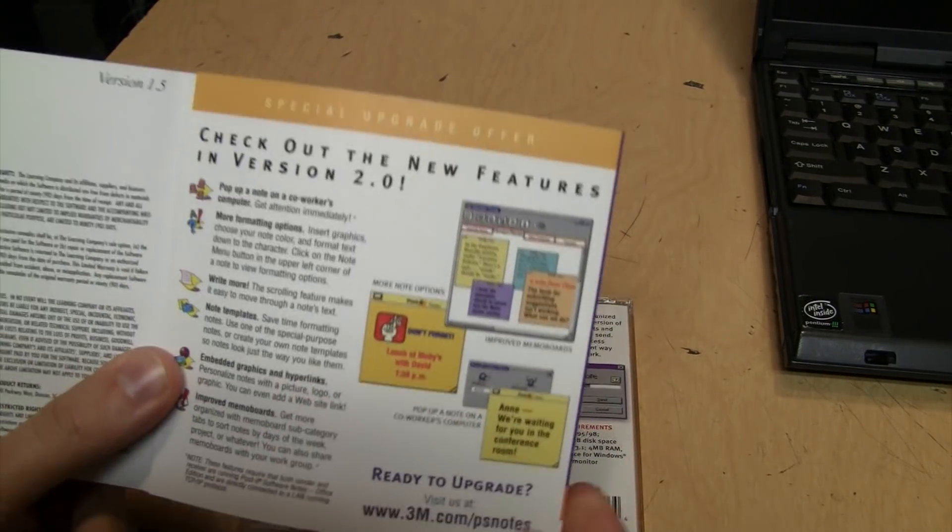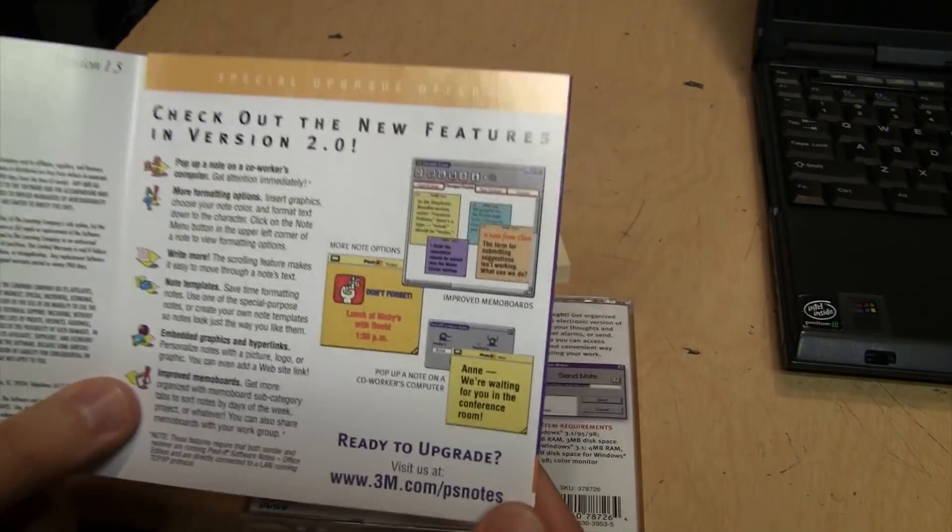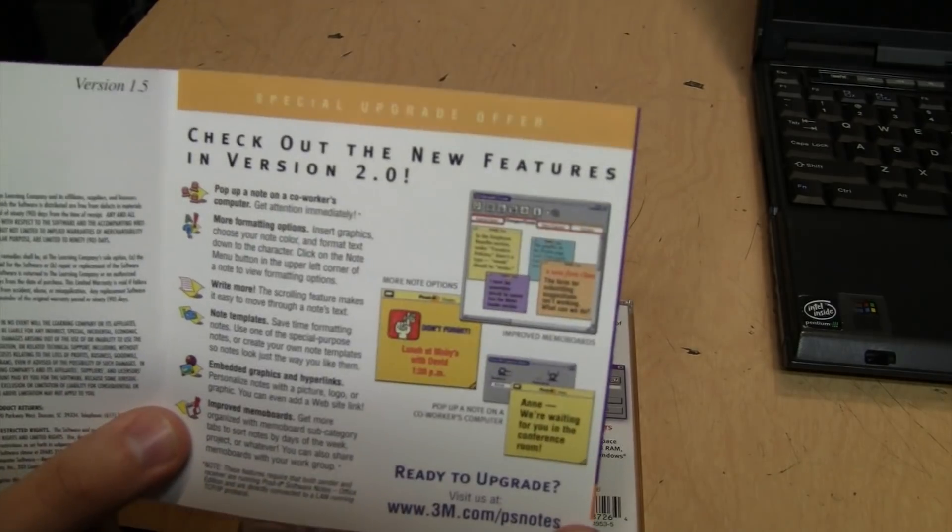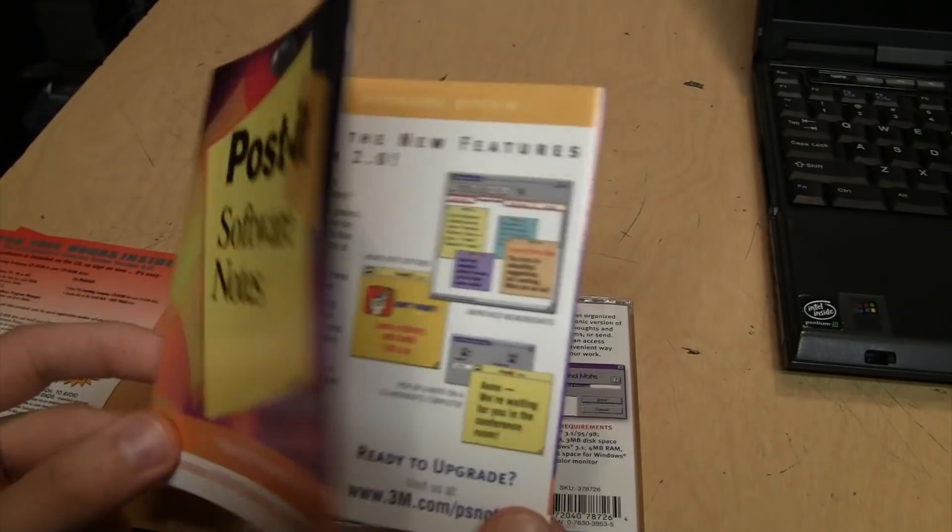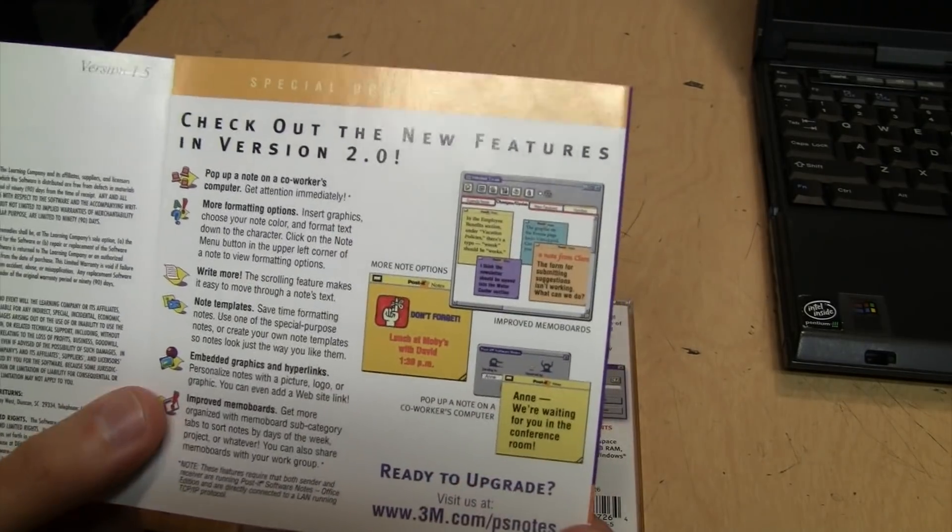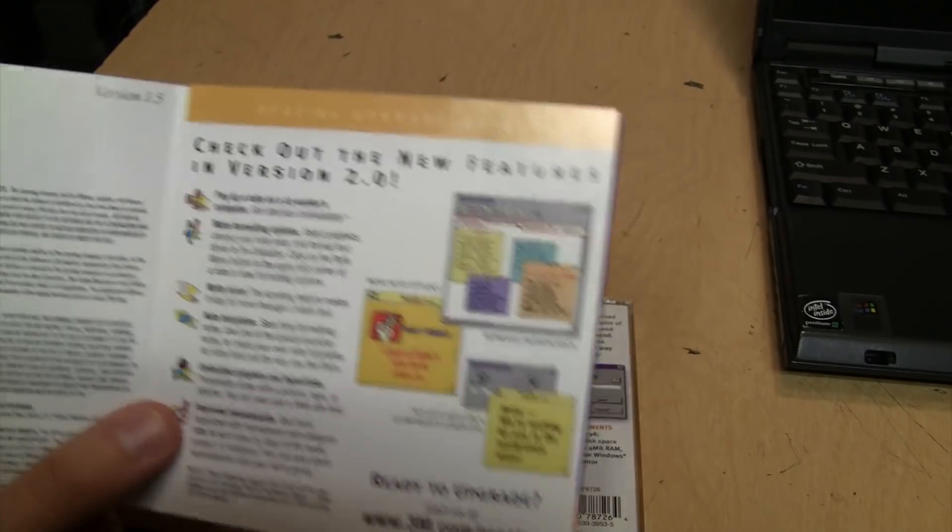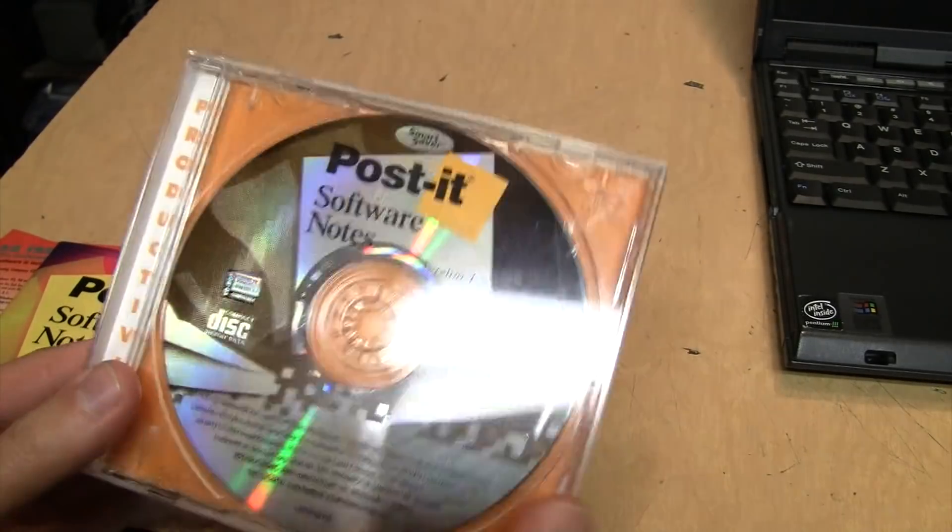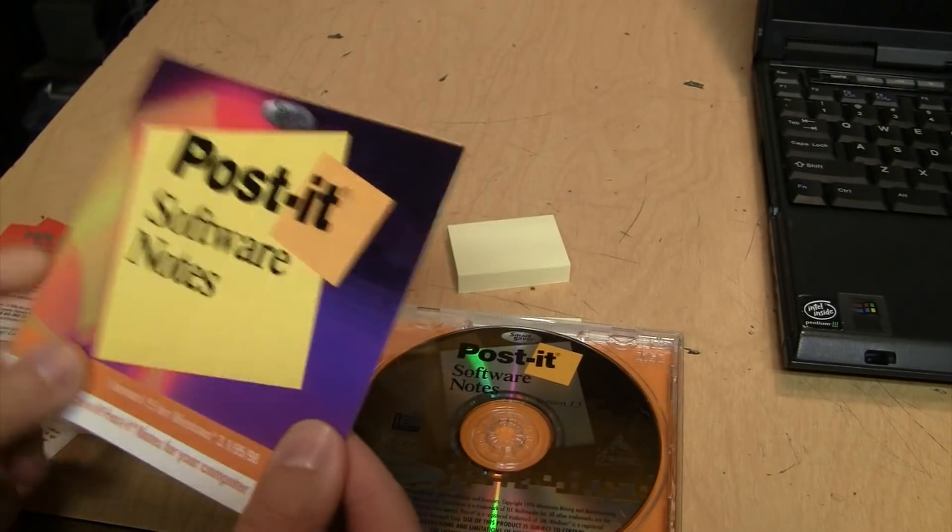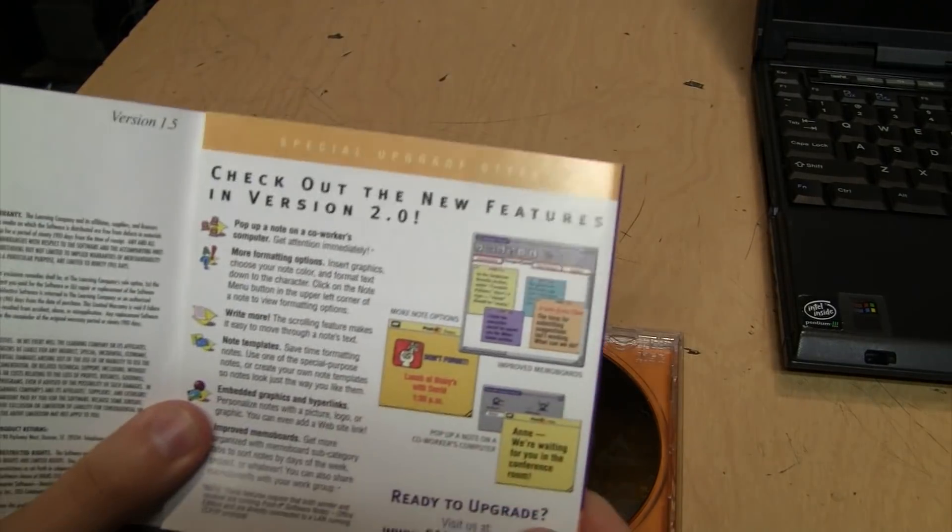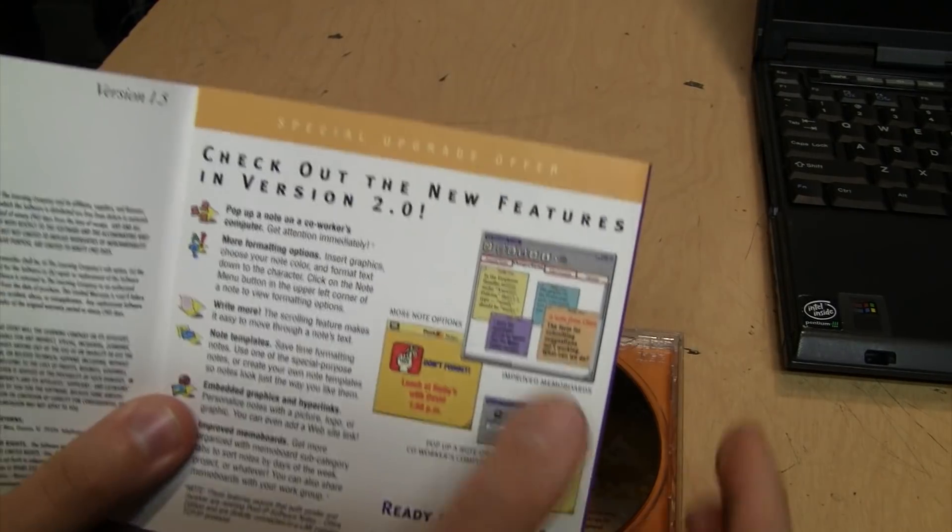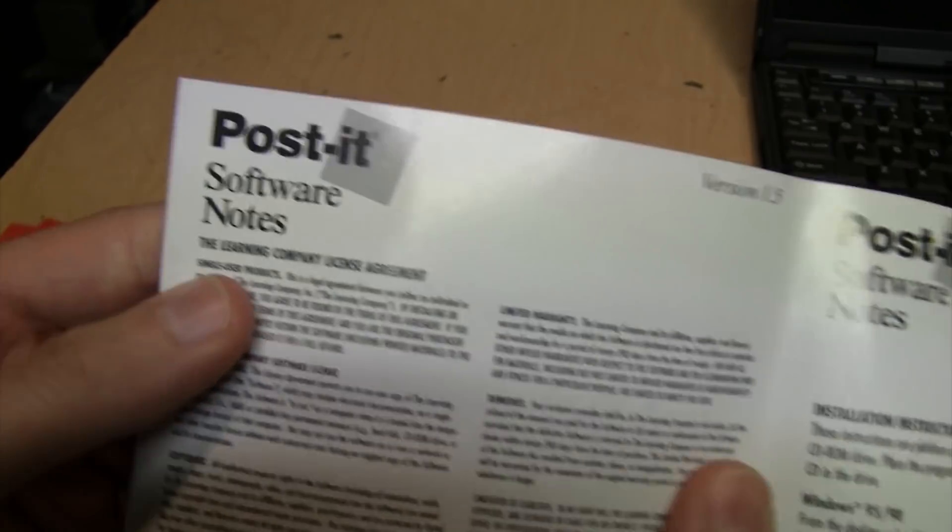This was back in the day when you did not get free upgrades, at least not for anything major. Generally back in the 90s, if you bought version 1.5 of any kind of software, you did not get version 2.0 for free when it came out - you had to buy the upgrade.